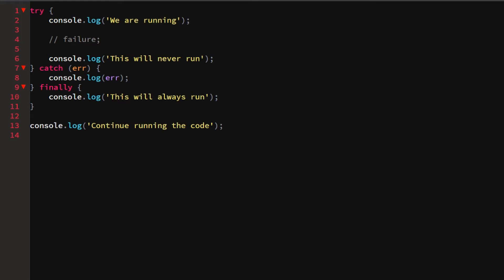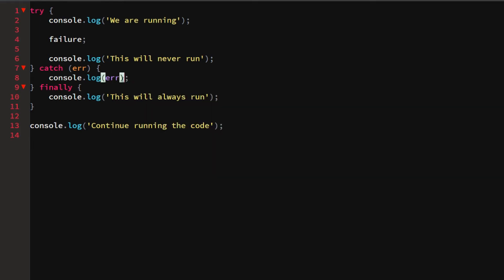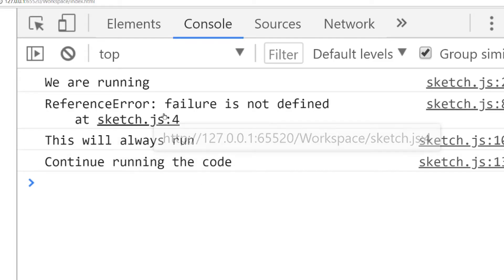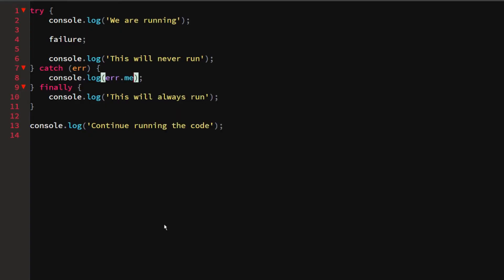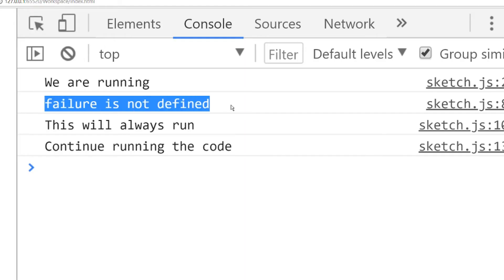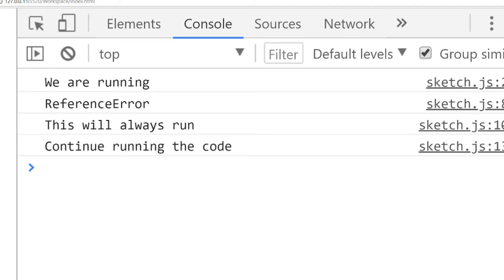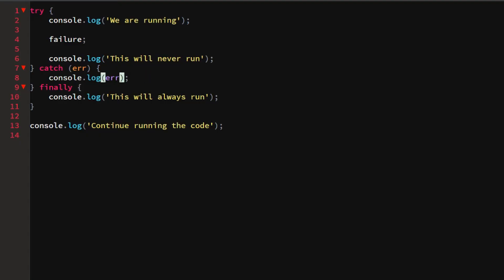An error object has a couple of things I still want to show you: error.stack, which shows stack trace info; error.message, which is 'failure is not defined' — so instead of showing the entire error object we only show a little bit; and error.name, which tells you what kind of error it is — in this case a ReferenceError because something is not defined.